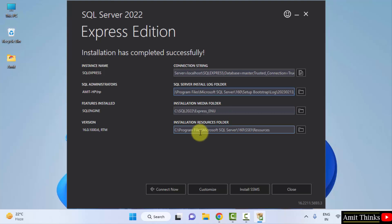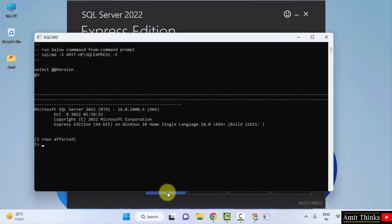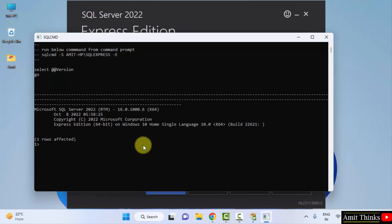This is the resource folder. We can directly click on connect now here. If the following is visible, one row is affected, that means it is successfully installed.